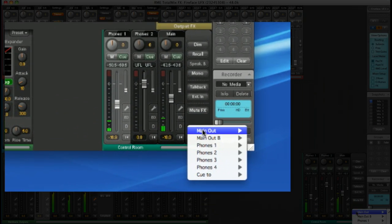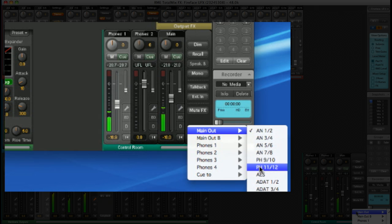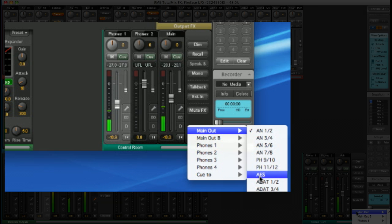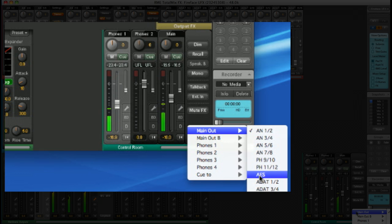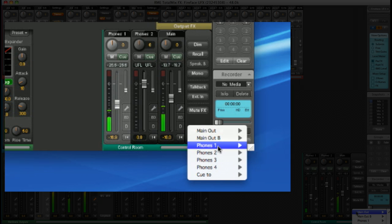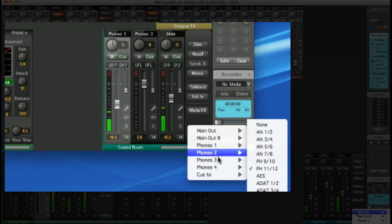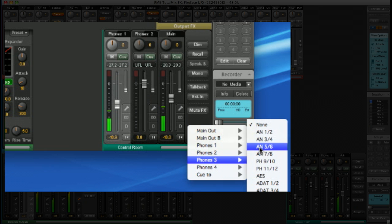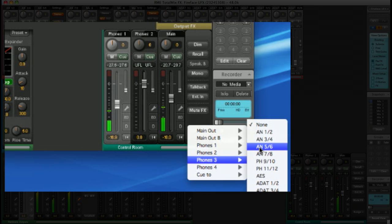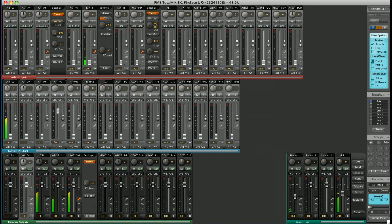However, you can set any outputs you like to be defined as the main outputs or the headphone outputs. Simply click on the assign dropdown. In here, I can assign my main outputs to be digital channels. So, for example, if you've got an external DAC, I can even select more headphone outputs and a second set of speakers. So if I wanted, for example, to use the 8 line level analog outputs on the rear of the UFX as my headphone outputs, I could do that. Let's choose headphones 3 as analog 5 and 6, for example.